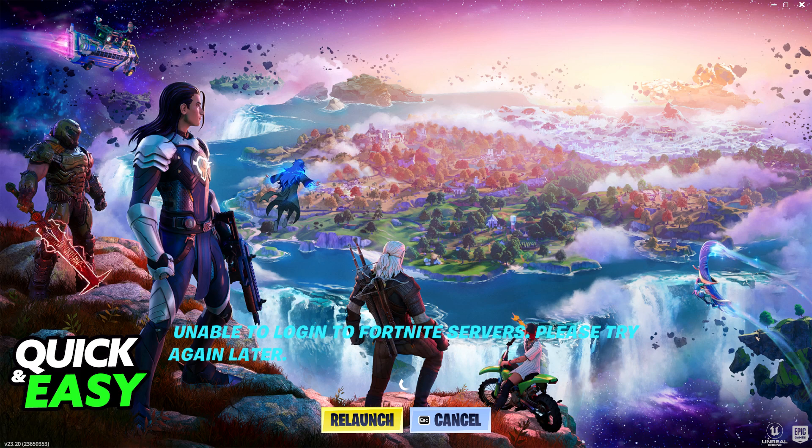The first one that I want to cover is network issues. If you cannot launch the game and you are getting a message similar to this, unable to log in to Fortnite servers, this could indicate a bad connection.